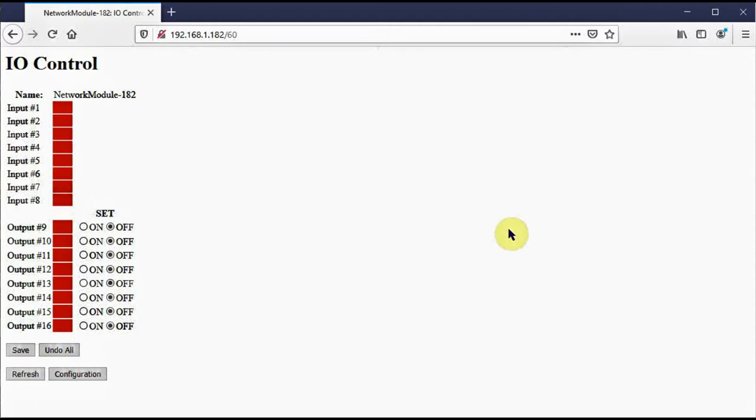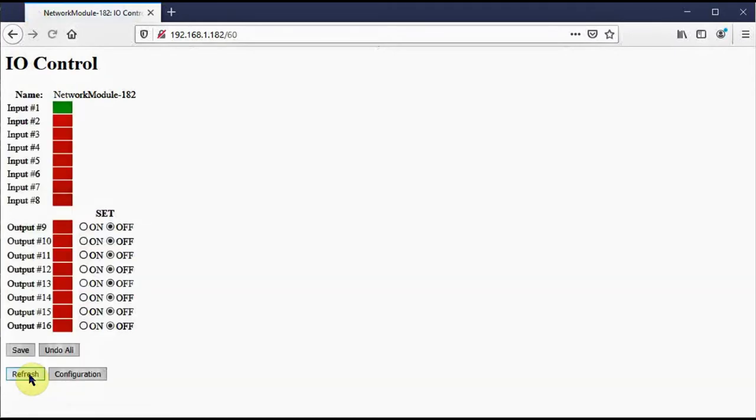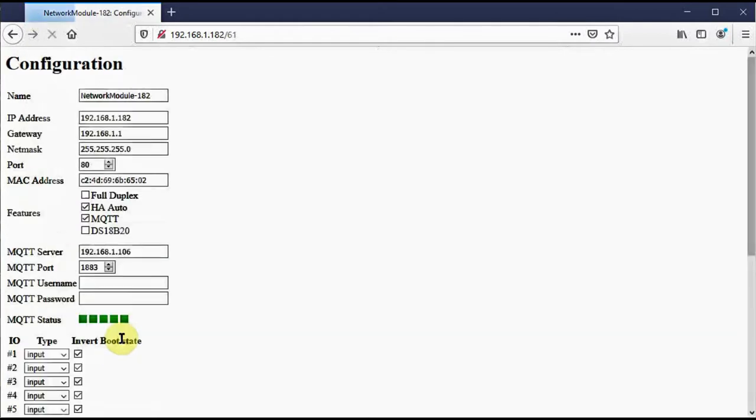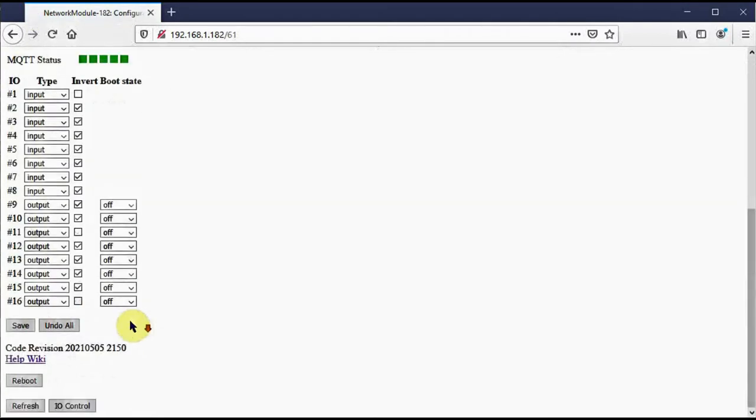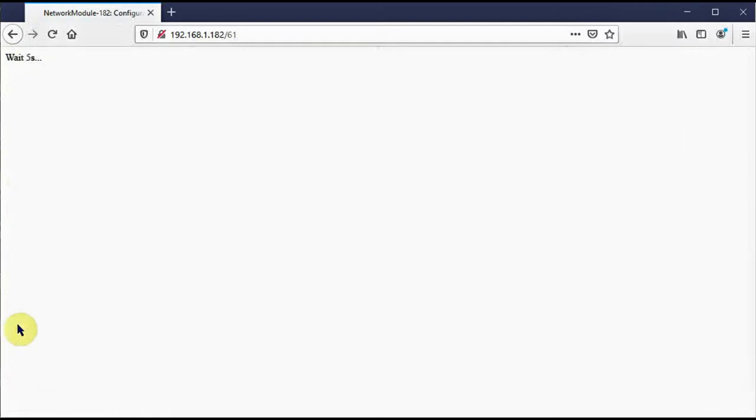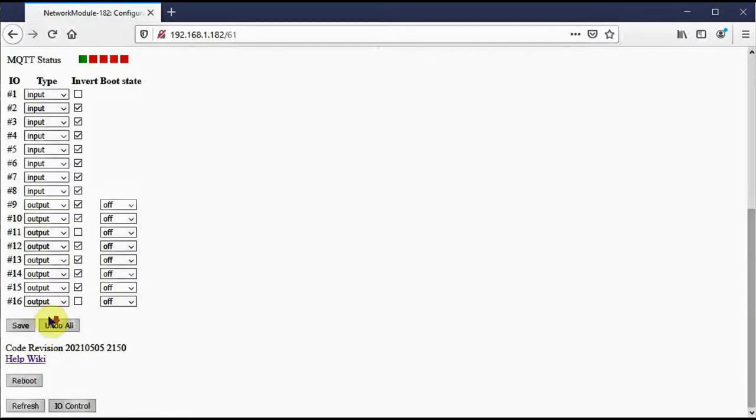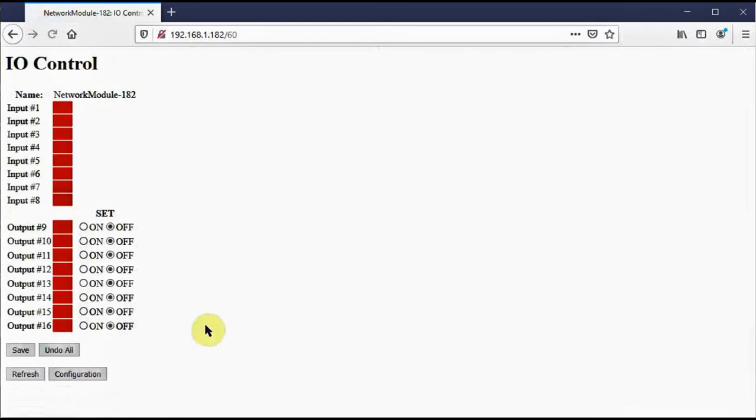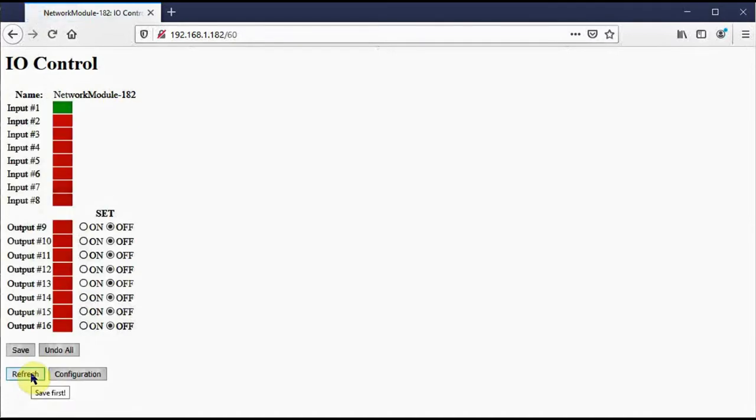So now I'm going to ground that input pin. If I click on refresh, you can see that it's on. Now why is ground on? Because back in configuration, we had it inverted. If I un-invert it and save, go back to the I.O. control page. Now ground is off. If I remove the ground, refresh, it's on. So that's how invert works on the input pins.